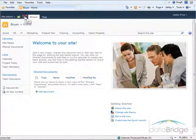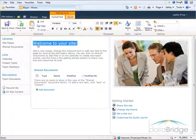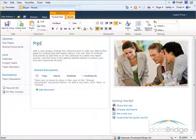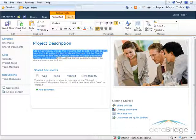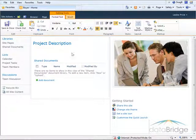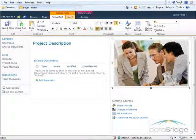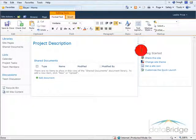To make changes to this, I'll click on the Edit button. I'll change this title to Project Description. And I'll delete this generic text here, which is where the description can be entered. I'll also remove the image by selecting it and deleting. And I'll delete this Getting Started area.